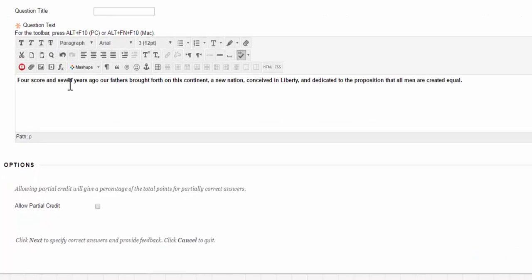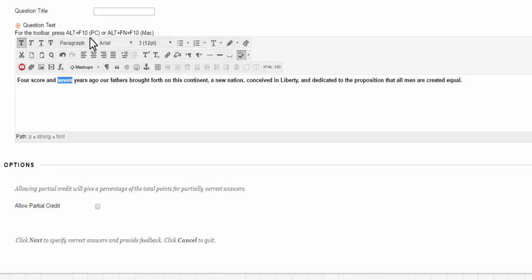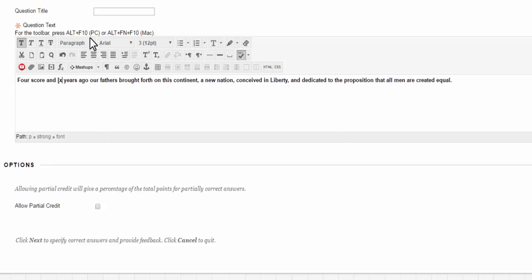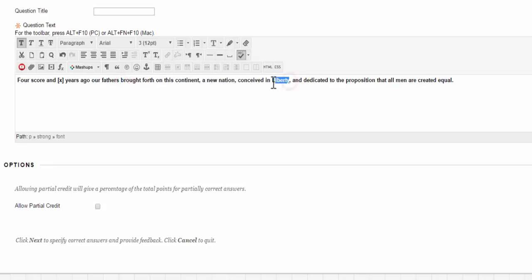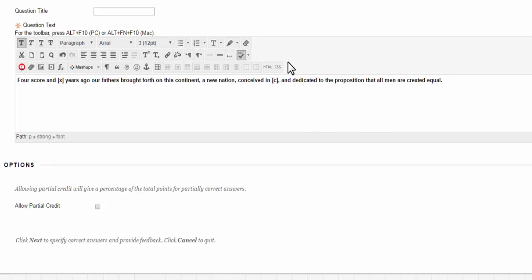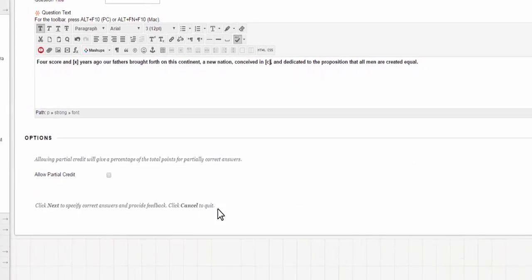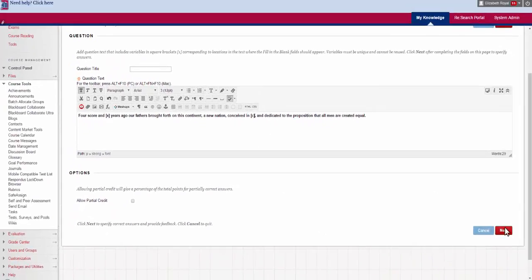For example if I want students to be able to recite the Gettysburg address by filling in blank words I am going to take out a few of these words, create brackets with variables in them. I just do two of these as an example and I am going to hit next.